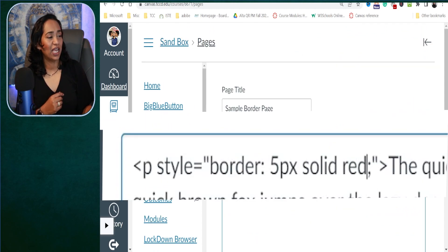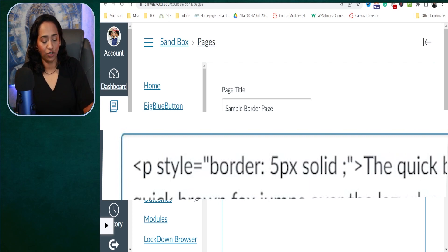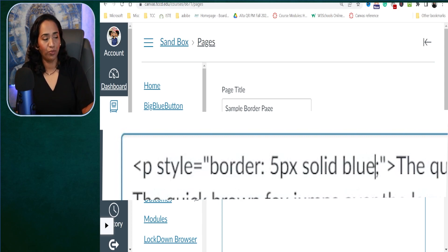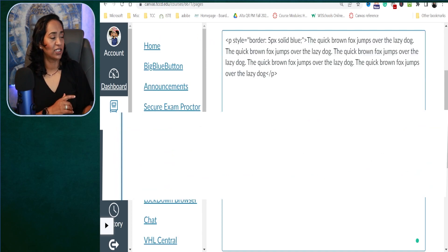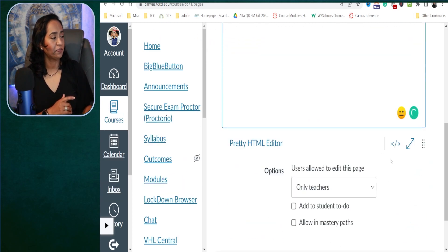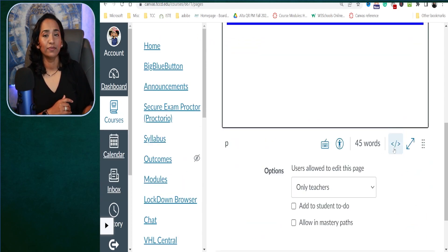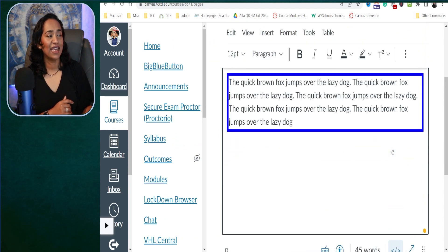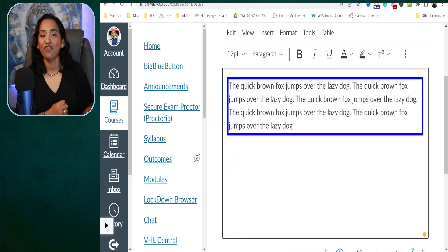Now I'm going to go back and from red, I am going to change it to blue. And there I have my blue border.